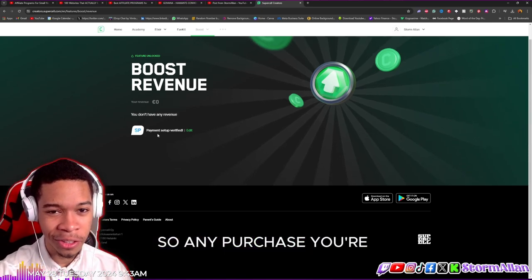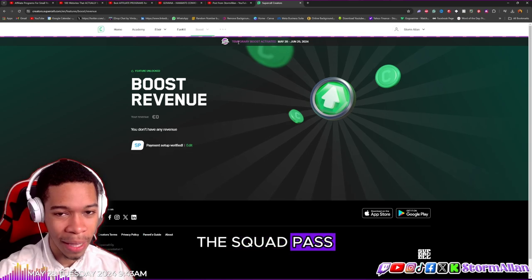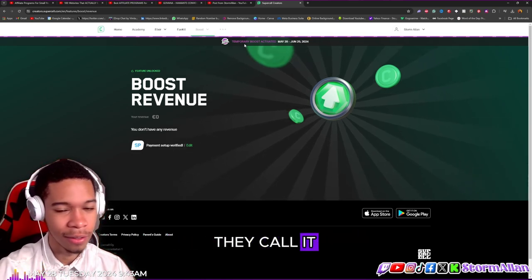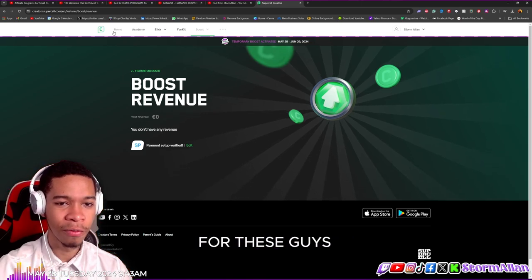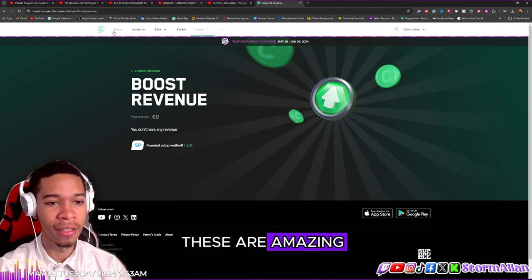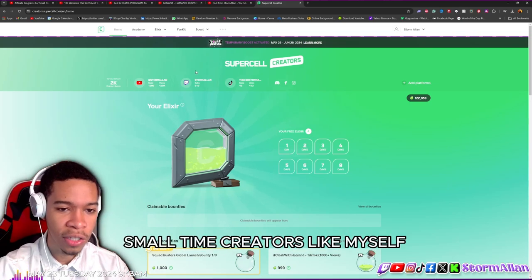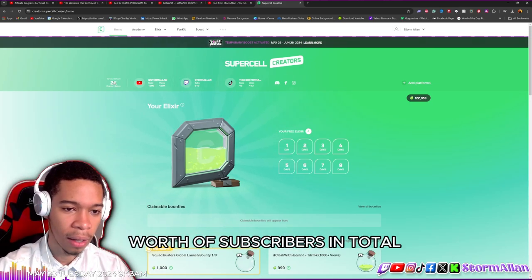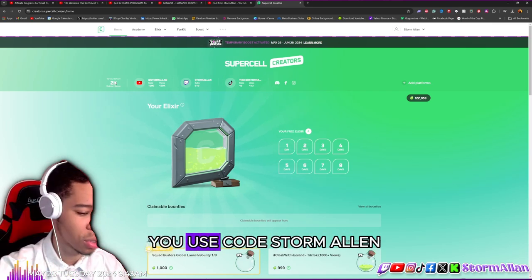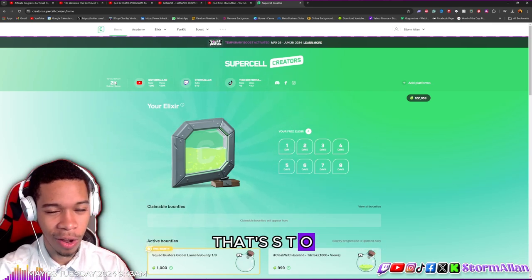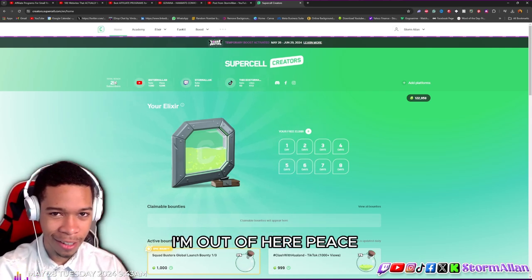I haven't gotten any revenue yet, so any purchase you make in Squad Busters — whether it's the Gold Pass or the Squad Pass, whatever they call it — make sure you use code Storm Allen. Shoutout to Supercell for these opportunities they're giving to new small time creators like myself with only about 2K subscribers total. Make sure you use code Storm Allen — that's S-T-O-R-M-A-L-L-A-N baby. I'm out of here, peace.